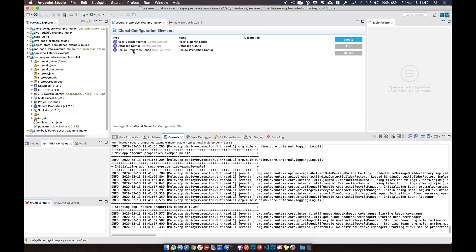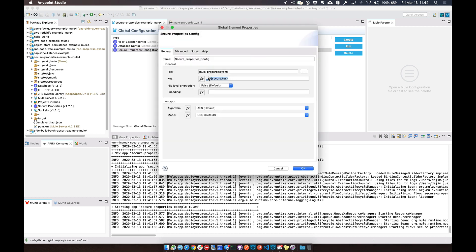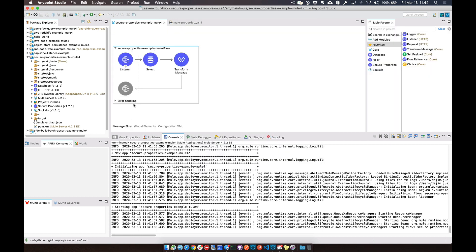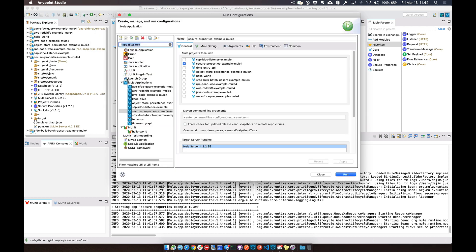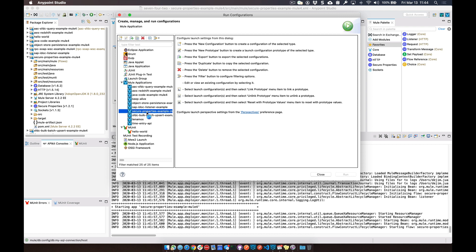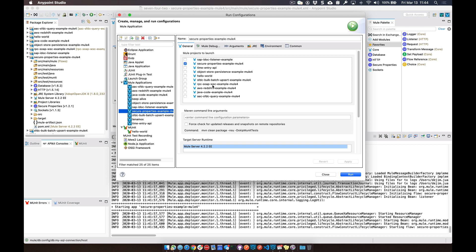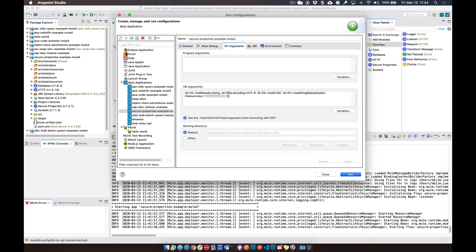When we set the secure properties, we configured them with a property called 'secure.key'. This one doesn't need the 'secure::' prefix because it's the key you're going to set on instantiation of the Mule runtime. For testing within Studio, go to your run configurations — click the dropdown next to Run or Debug and select Run Configurations. Find your project on the left. Under the Arguments tab, you need to put in the following: '-Dsecure.key=' followed by your password that you want to use to decrypt the encrypted field within the property file.